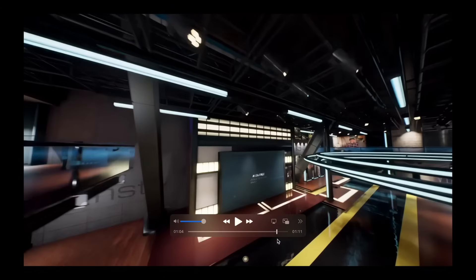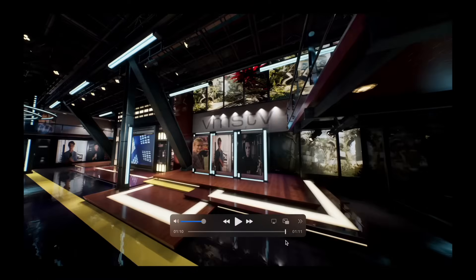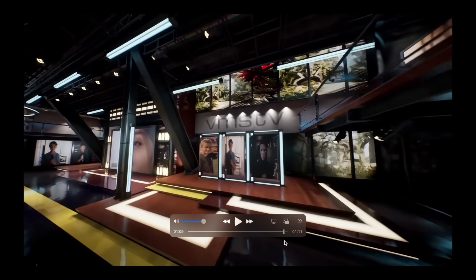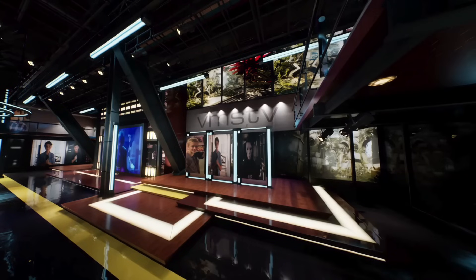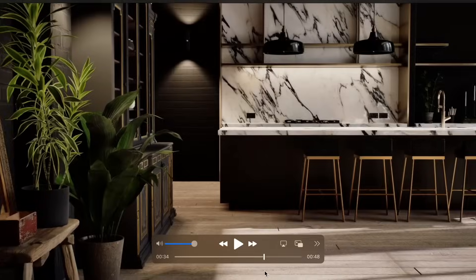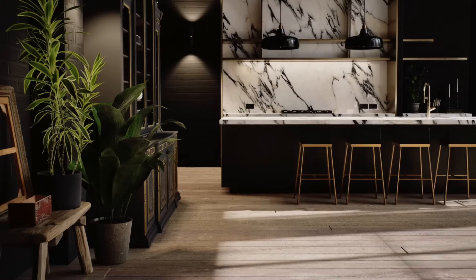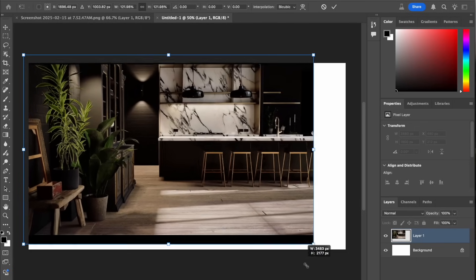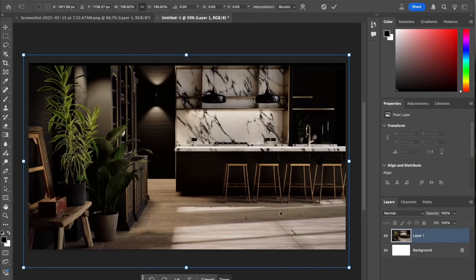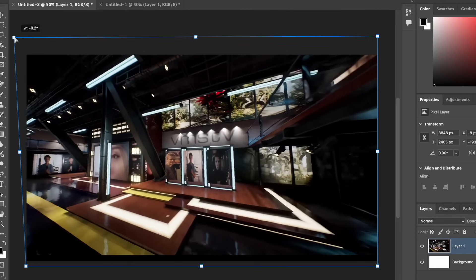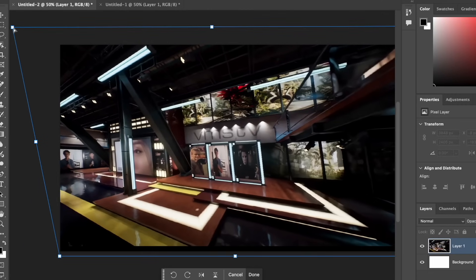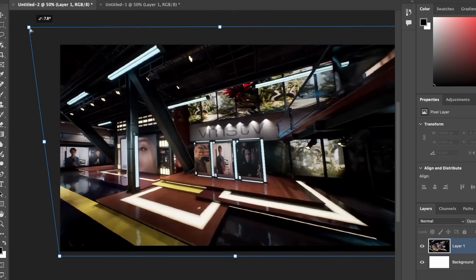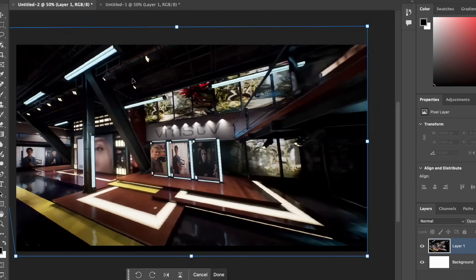For both the TV studio and the New York City apartment, I scanned through the video clip and found a frame that would work as a still shot for the backdrop. Once I identified that frame, I simply take a screen capture and bring those images into Photoshop. A quick upscale to 4K and I'm pretty much done. In the case of the TV studio, which was animated using a wide angle lens in Unreal Engine, I did some stretching to get rid of the wide angle issue with the sides not squaring up as well as I wanted them to.